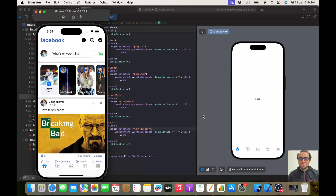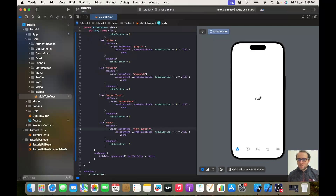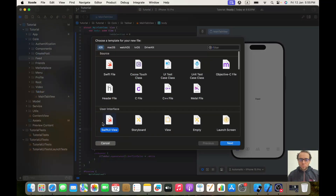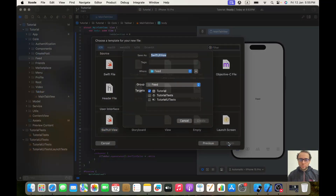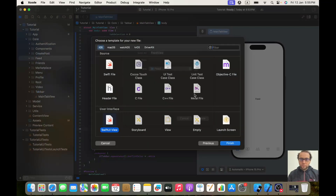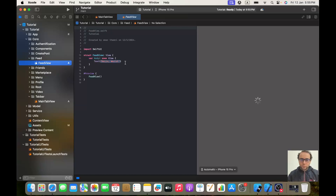Hello everybody, hope you are doing well. Today we will be building the header view, implementing this one and this one. Let's start coding — this is where we left in the last video. Let's go to our feed group and create a new file, SwiftUI view. Let's call it FeedView.